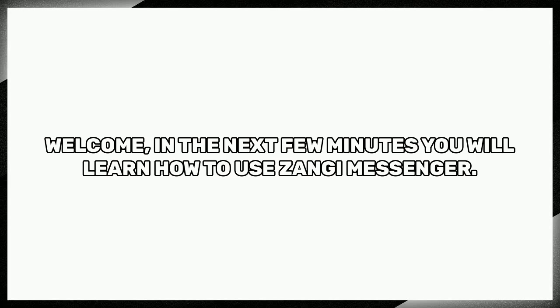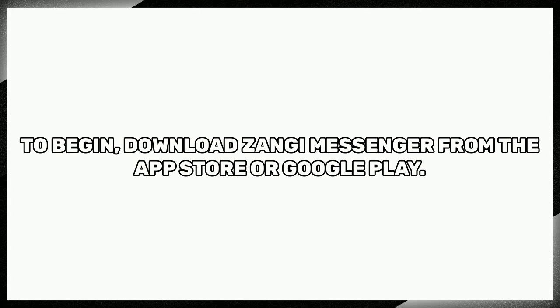Welcome, in the next few minutes you will learn how to use Zangi Messenger. To begin, download Zangi Messenger from the App Store or Google Play.